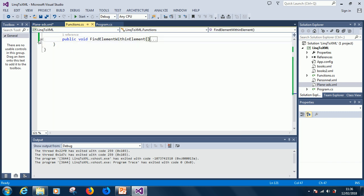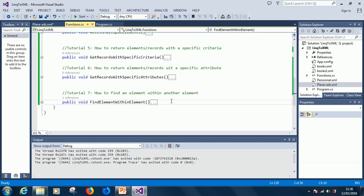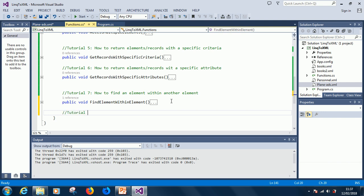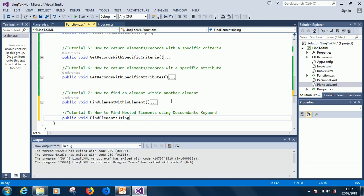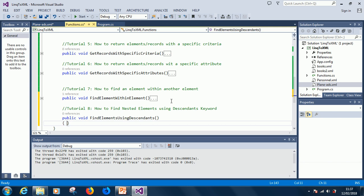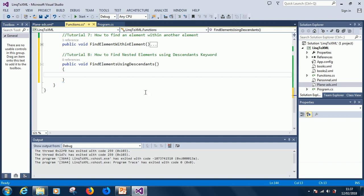Alright, so let's put away this function. Remember to subscribe if you've not subscribed to my channel. Tutorial 8, how to find nested elements, public void find elements using the descendants keyword. That is what we are going to learn for today. And I call it the easy path. You're really going to enjoy it.